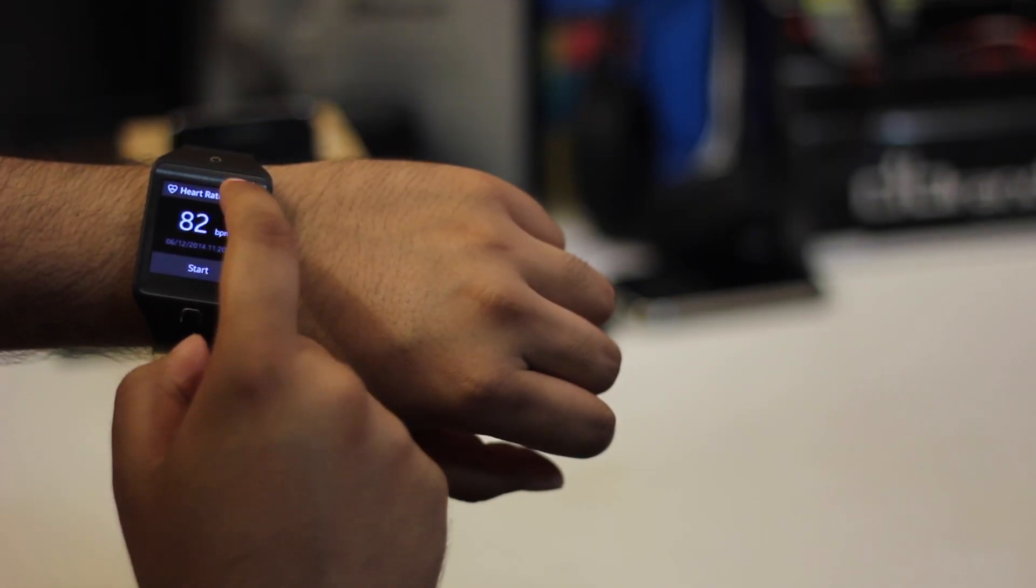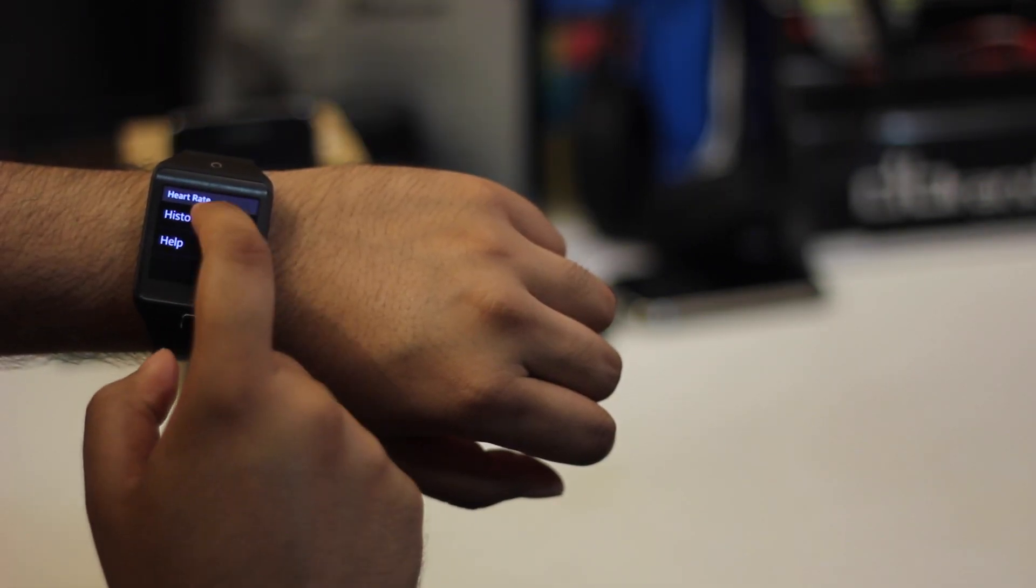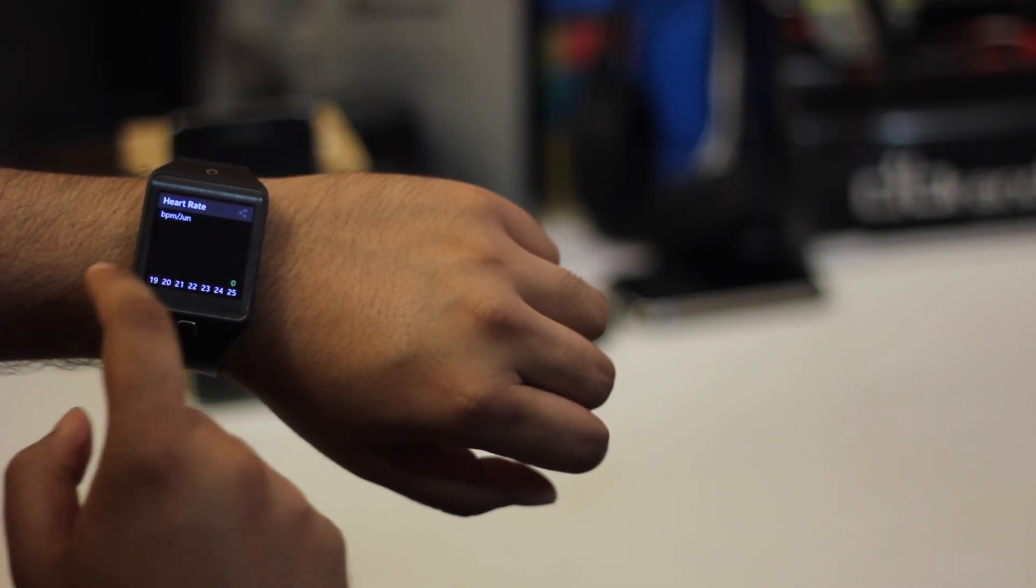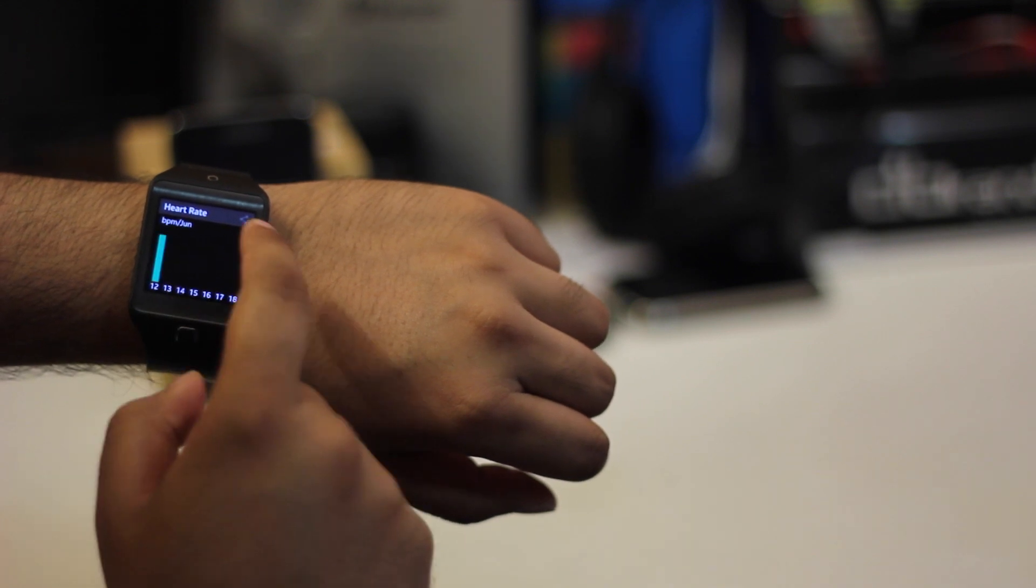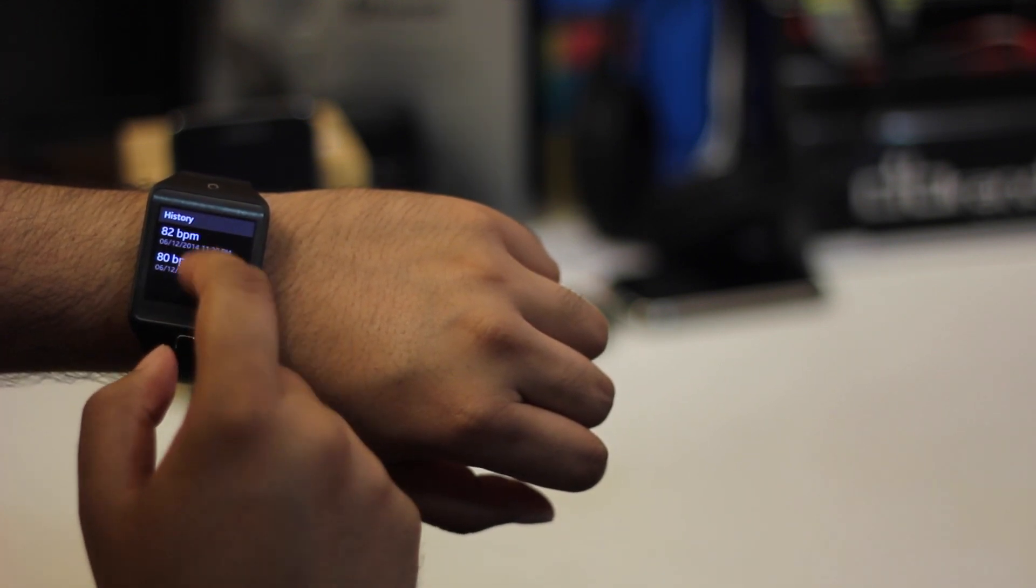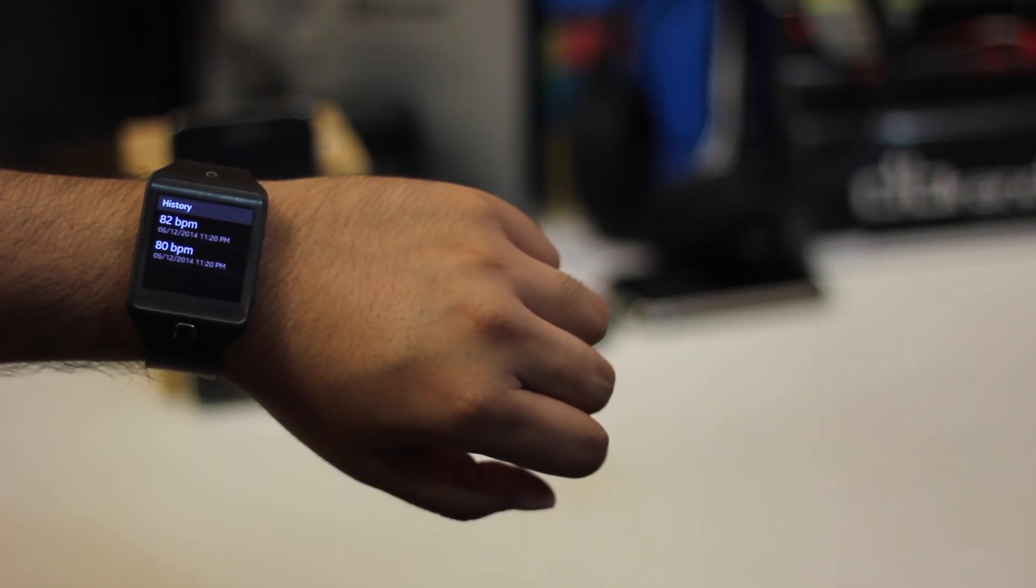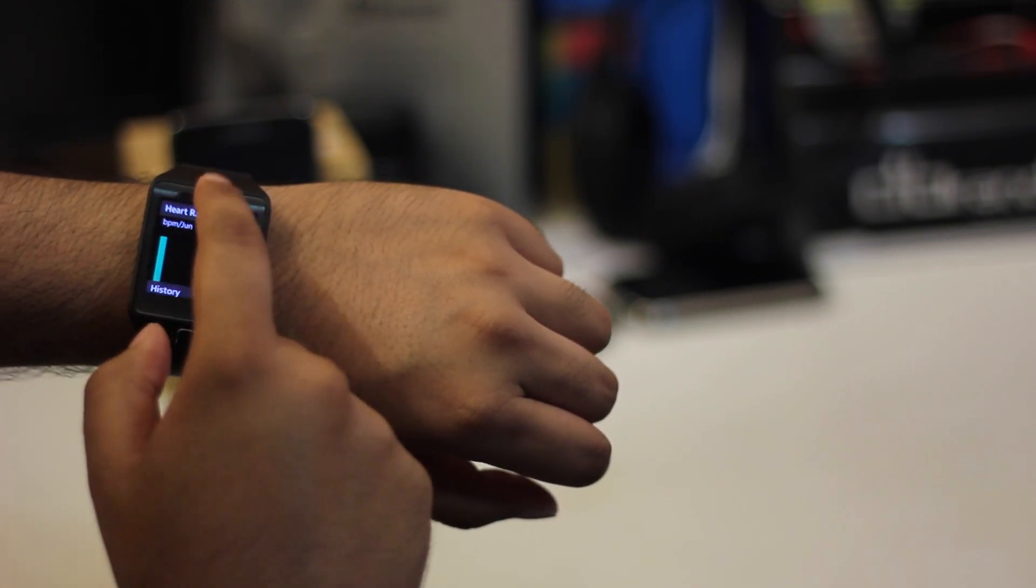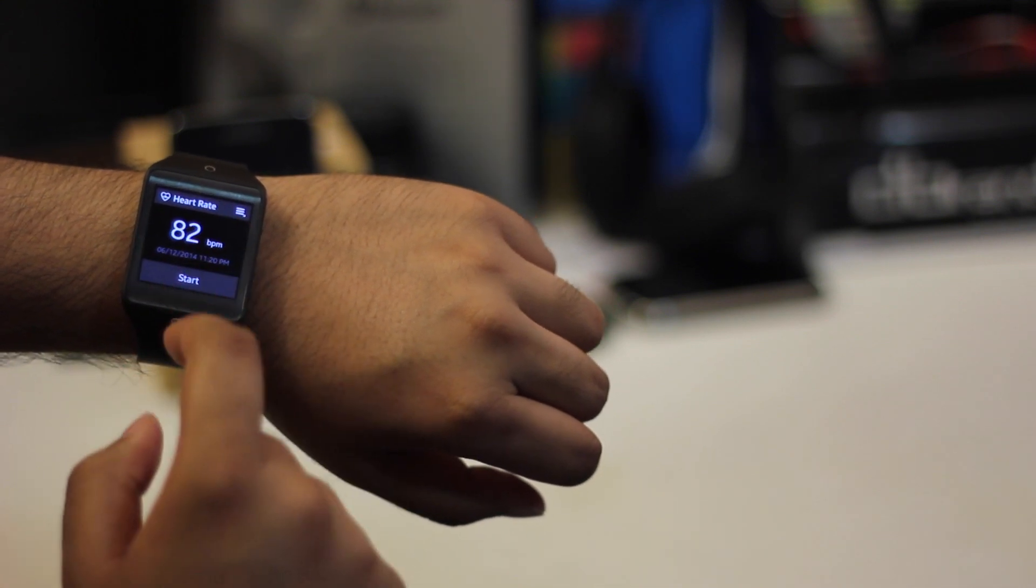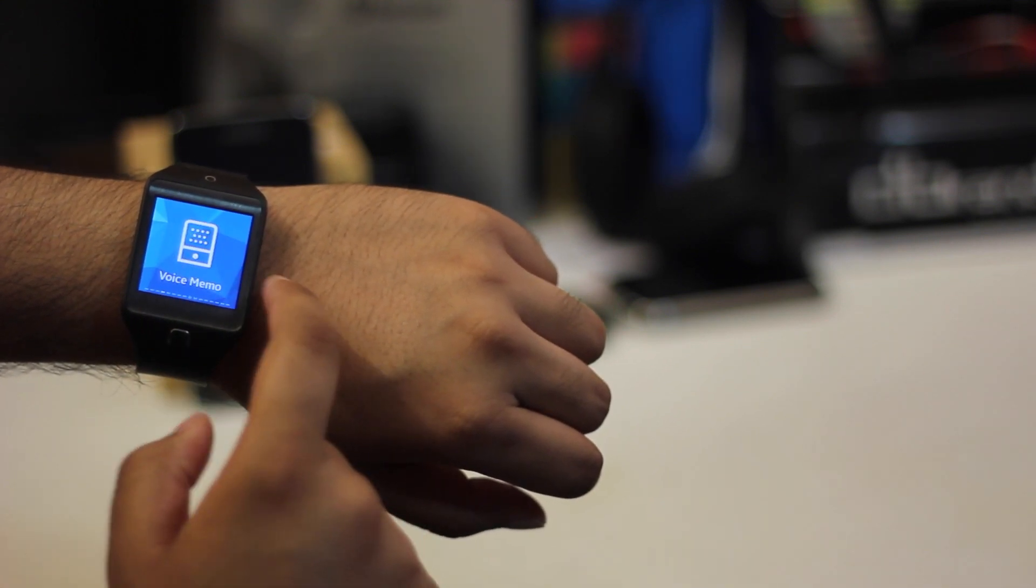The heart rate monitor works quite well, but it does require you to be in a quiet area and not to be moving. You can also view your previous stats from whenever you've measured it earlier.